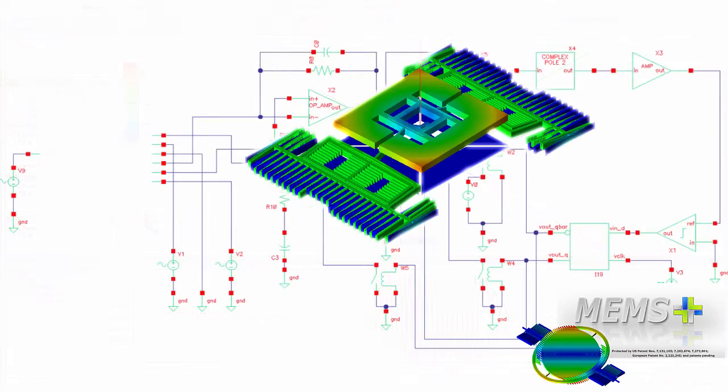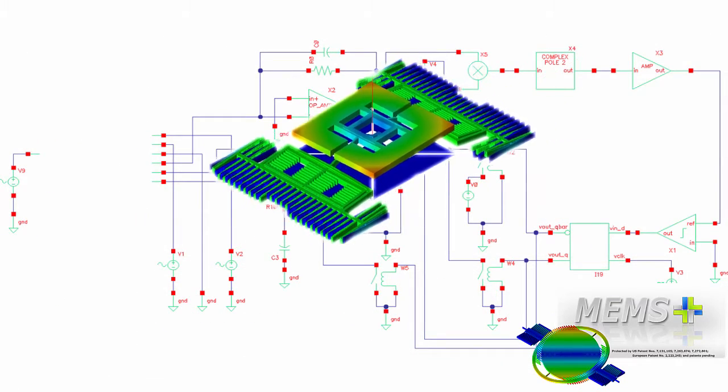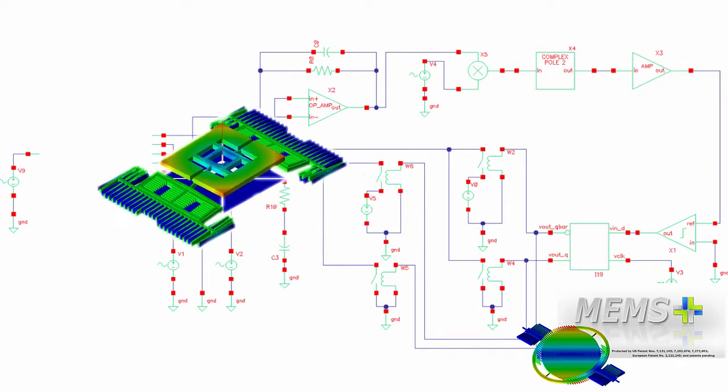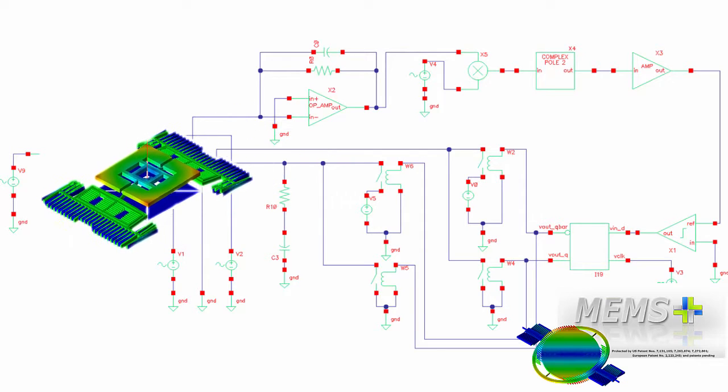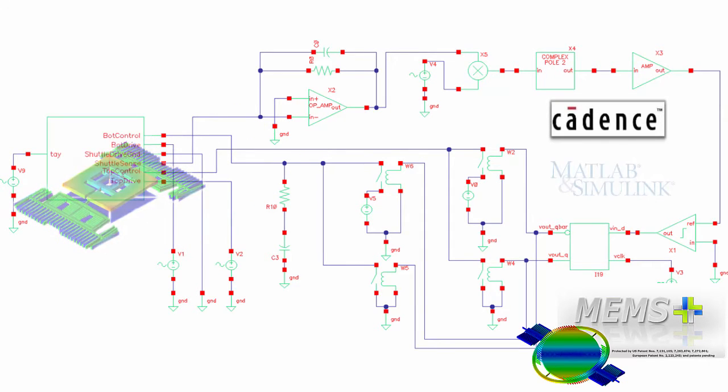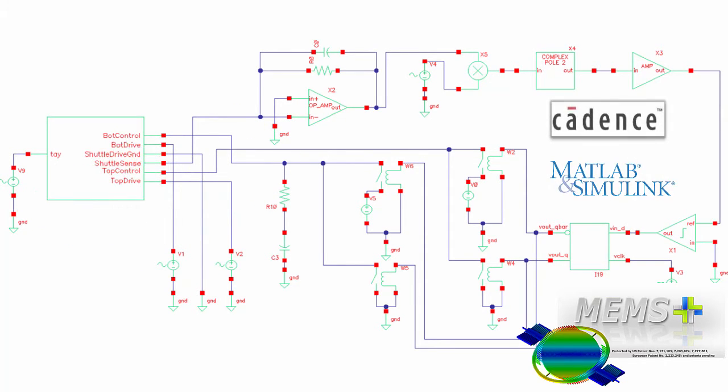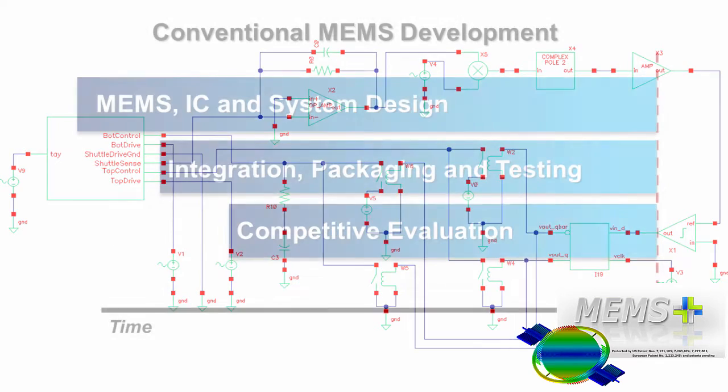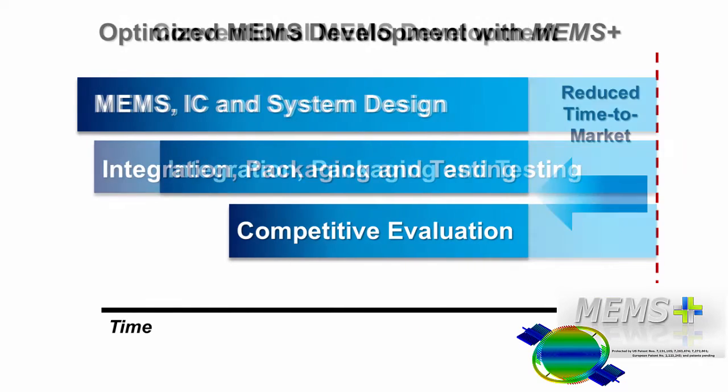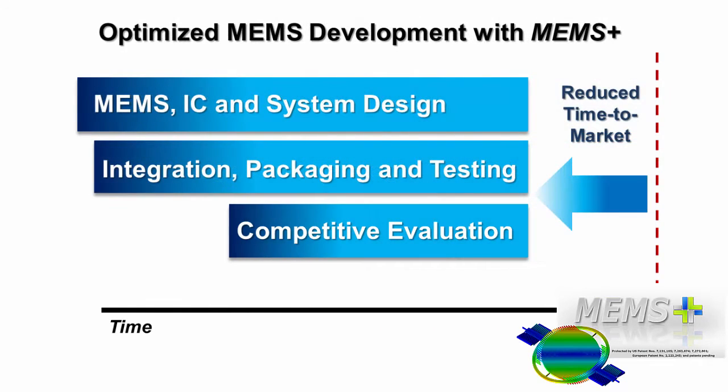Additionally, MEMS Plus allows the export of full and reduced order models of the designed MEMS device in Cadence Virtuoso and MATLAB Simulink. The reduced simulation time, combined with the ability to export the device model to circuit simulators, translates to reduced design cycle times, paving the way to market entry ahead of the competition.